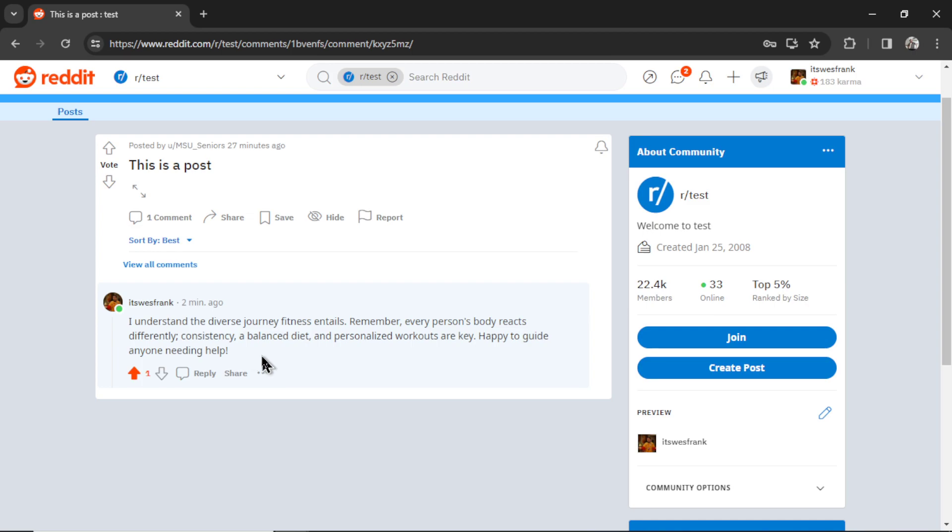Consistency, a balanced diet and personalized workouts are key. Happy to guide anyone needing help. So even if the post is empty, even if it gives you no information, your Reddit bot is going to keep its cards close to the chest and not give away that it's a bot. I wanted to do this to show you that your bot can still perform under less than ideal conditions.